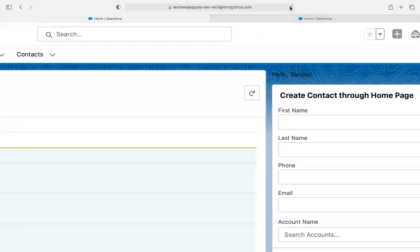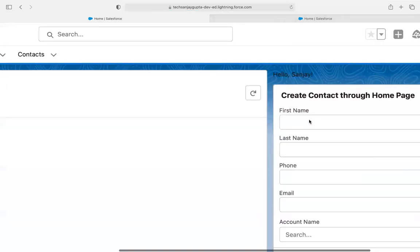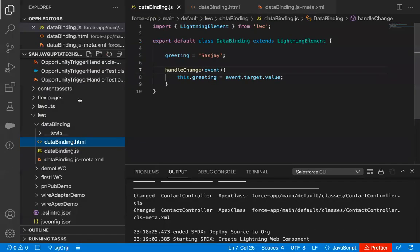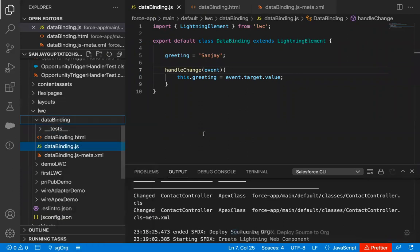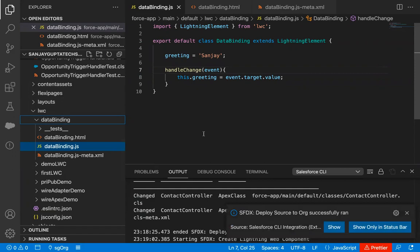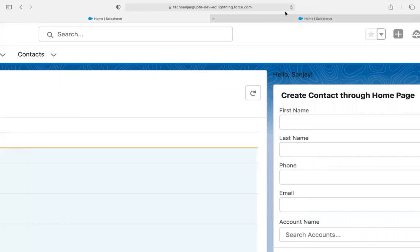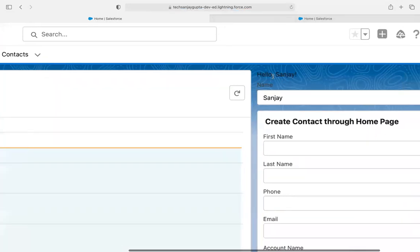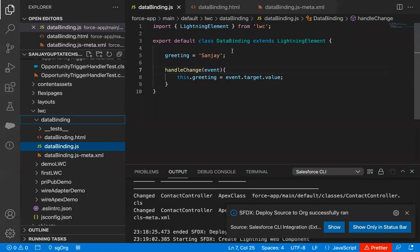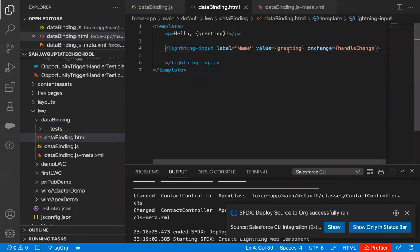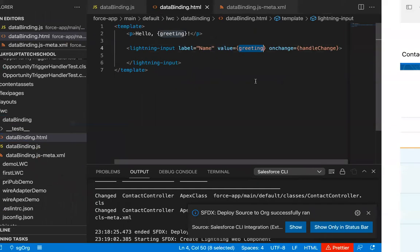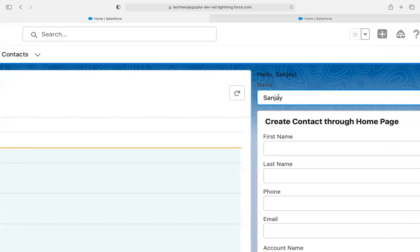I saved both files. Now I am moving to the browser to refresh the page. I forgot to deploy first — so after saving, I need to deploy source to org because changes are still only in Visual Studio Code and not in the org. After deployment and refresh, you can see it is showing 'hello Sanjay' and the lightning input label is 'name'. By default it is showing 'Sanjay' as value because the HTML is bound with value equals to greeting. If I remove this and write 'vikas', it is reacting automatically.